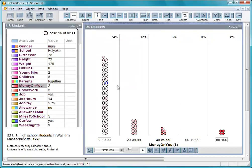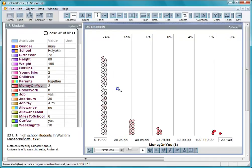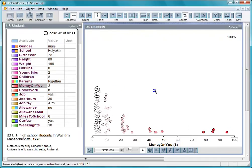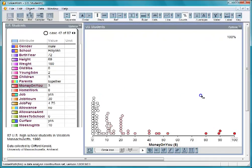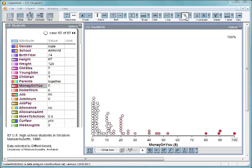To get the cases displayed over their exact values on the axis, fully separate them by pulling a case all the way to the right. Now you can see pretty well exactly how much money each student was carrying.